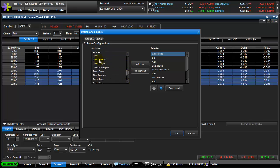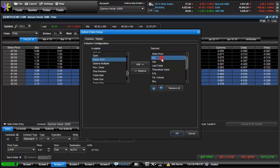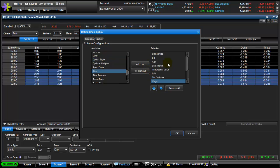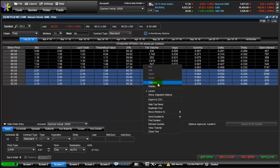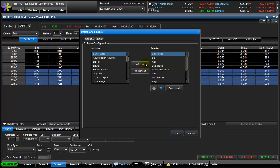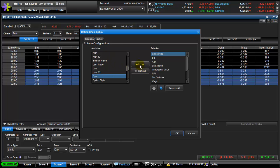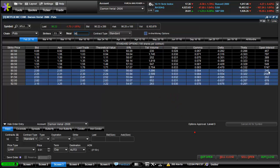I want to see open interest — I don't want to buy something with low open interest because it'll be hard to fill. Click on open interest and then click add, and it moves to selected. Anything you don't care about you can remove. Click OK and open interest now appears. Anything you don't want, go to columns and remove it; anything you do want, click available and then add. That gives you everything you need to know about each option.